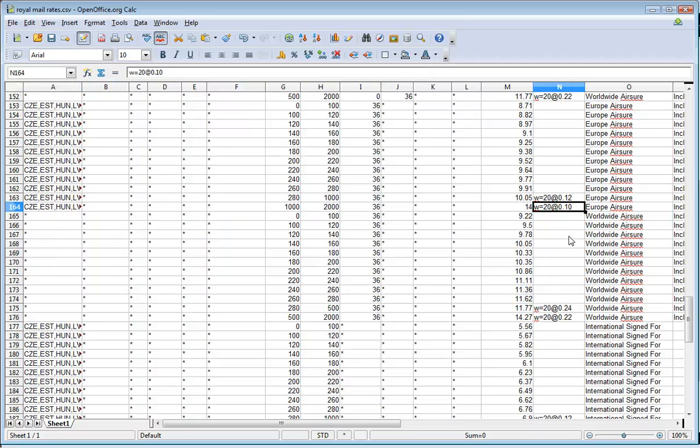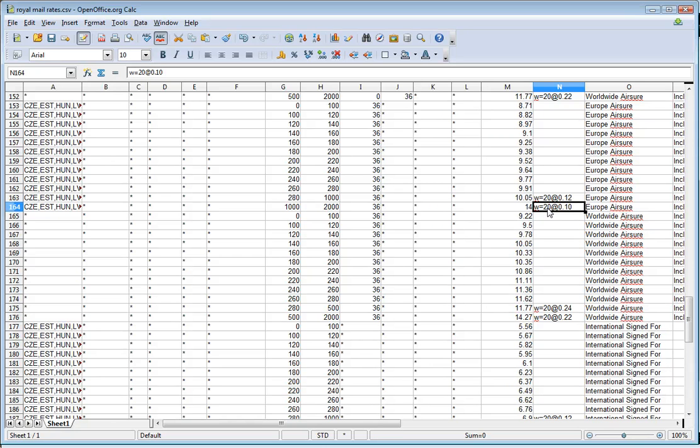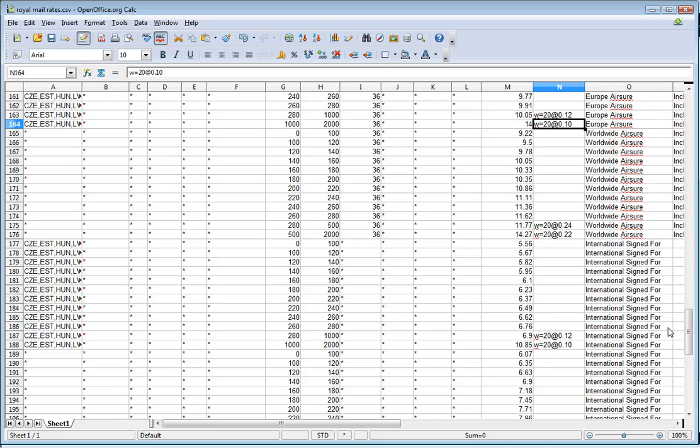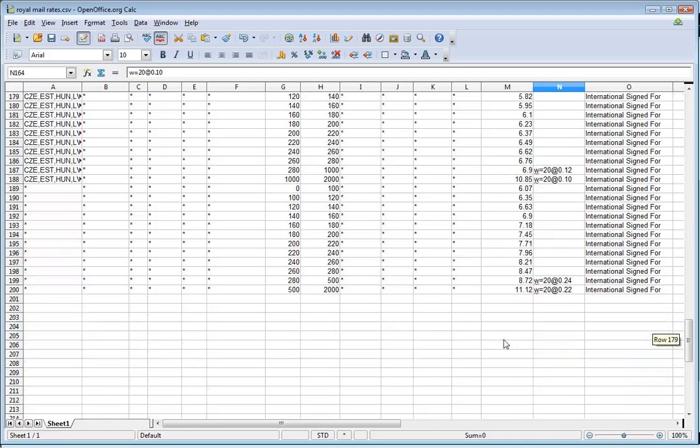The other thing that we've got support for is algorithm filled. So for every 20 grams, then add on 10 pence. So it just makes the whole CSV file so much smaller to manage.